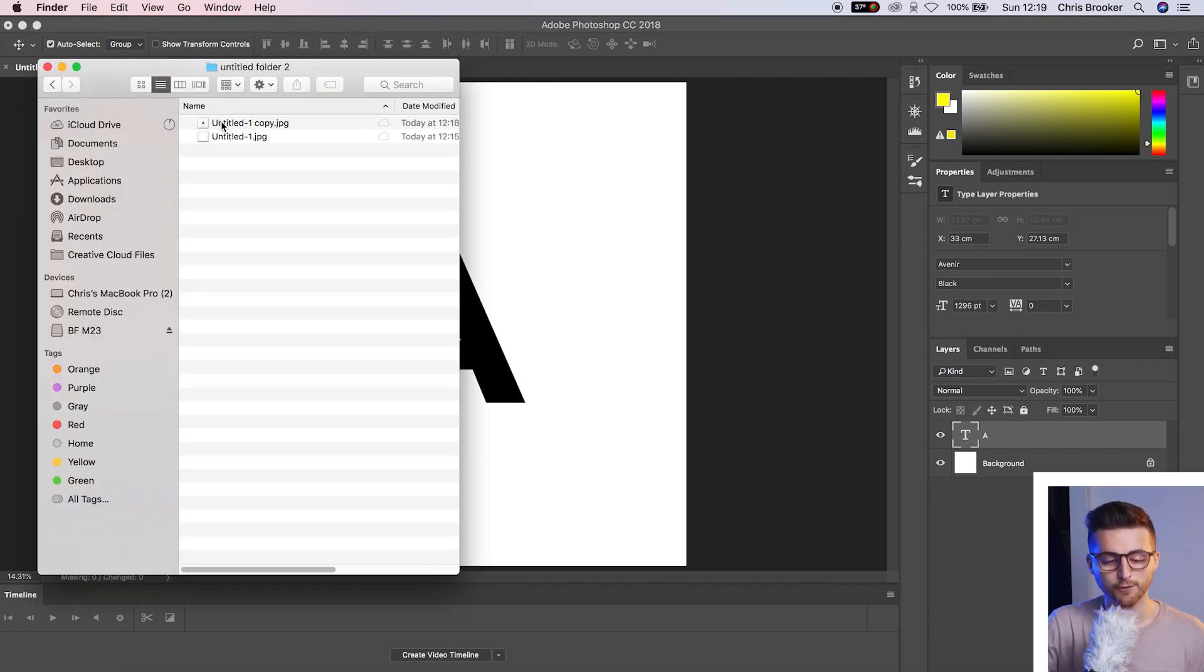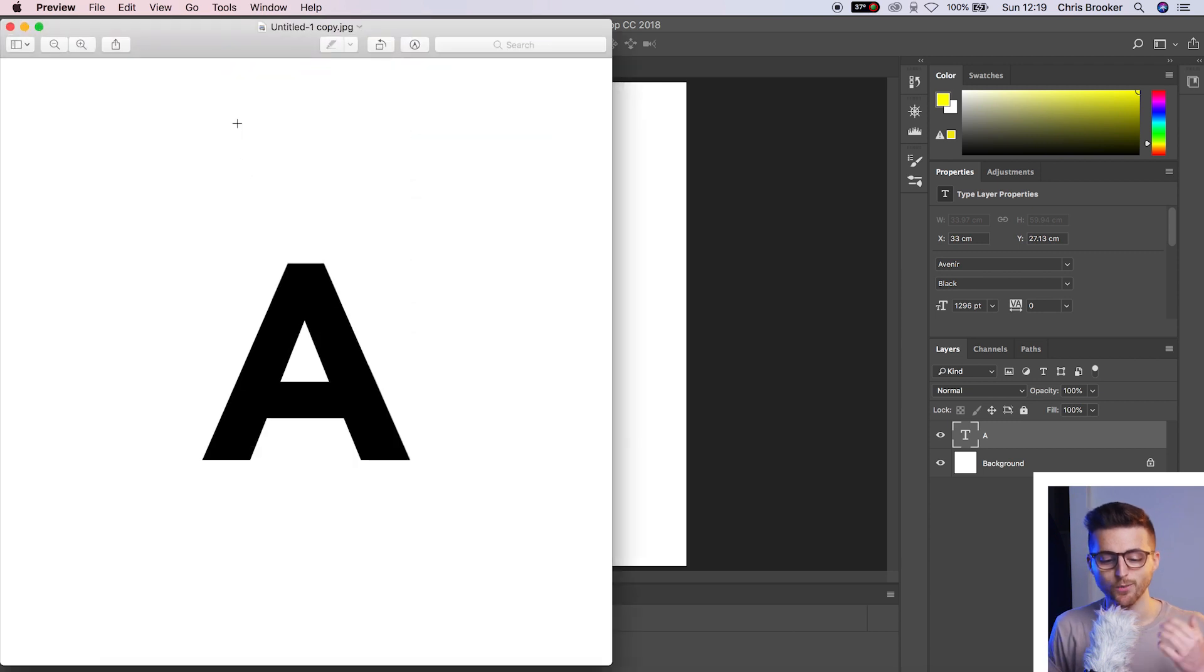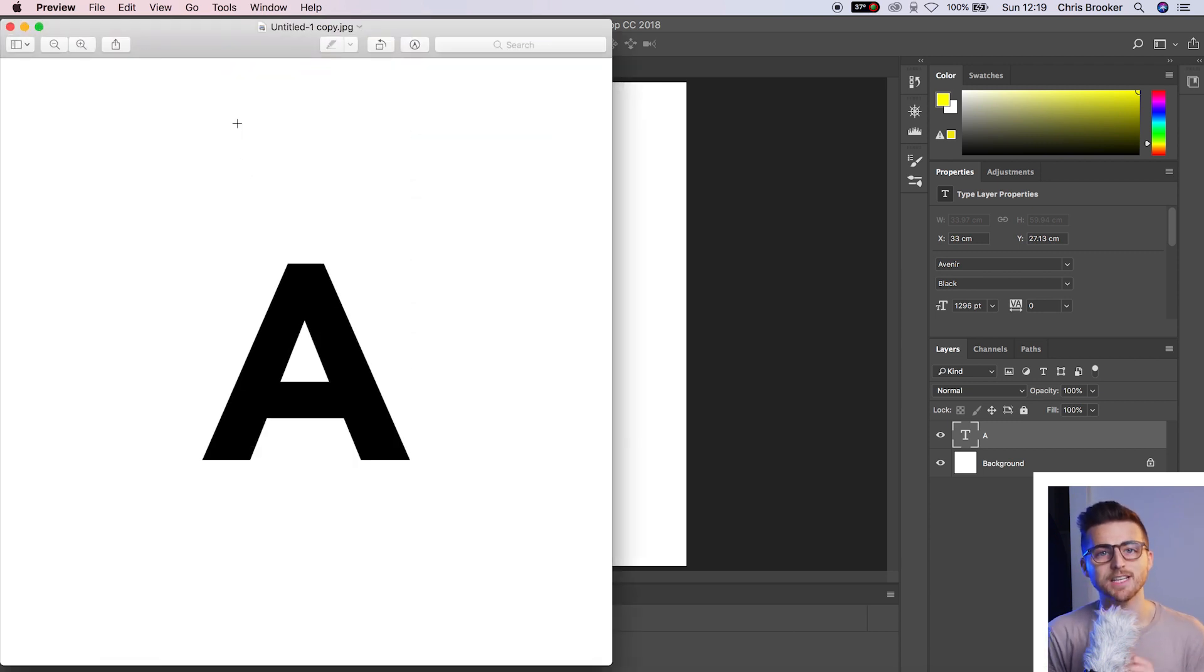But if we go to our finder and we open up that image, you can see that we've got a white background behind our text. And that's because we exported the image as a JPEG.